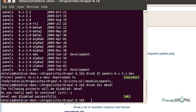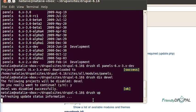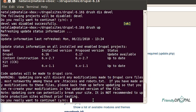Finally, Drush can update modules, themes and core Drupal for you. And again, it's as simple as typing Drush UP, which is shortened for update, obviously. As you can see, my Drupal core is one version behind.